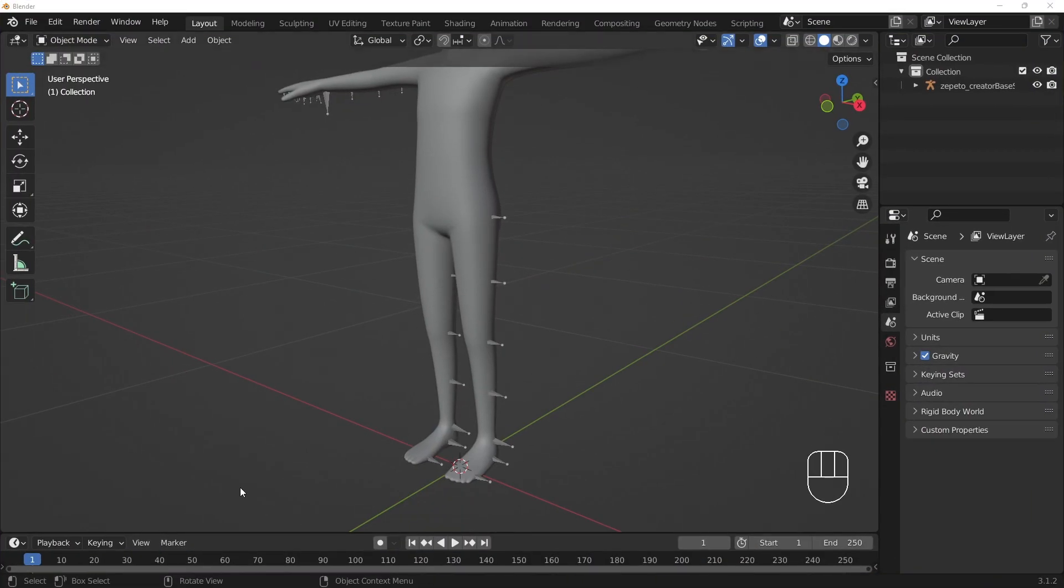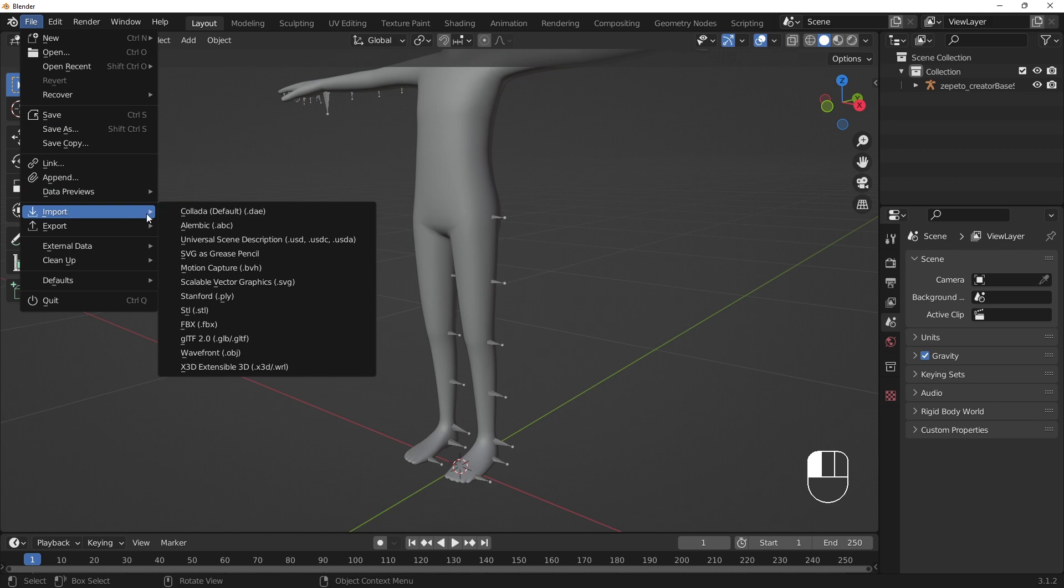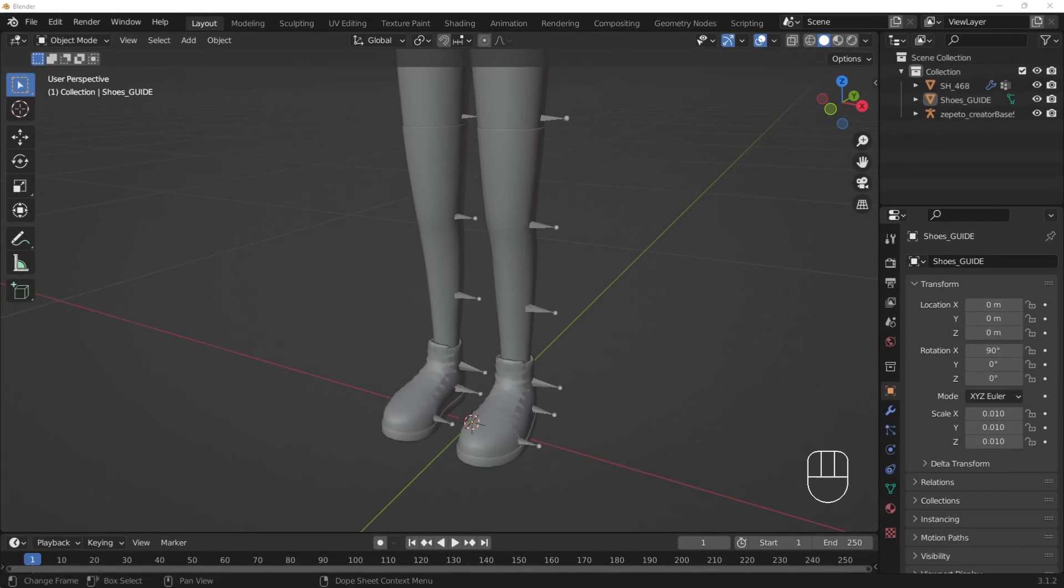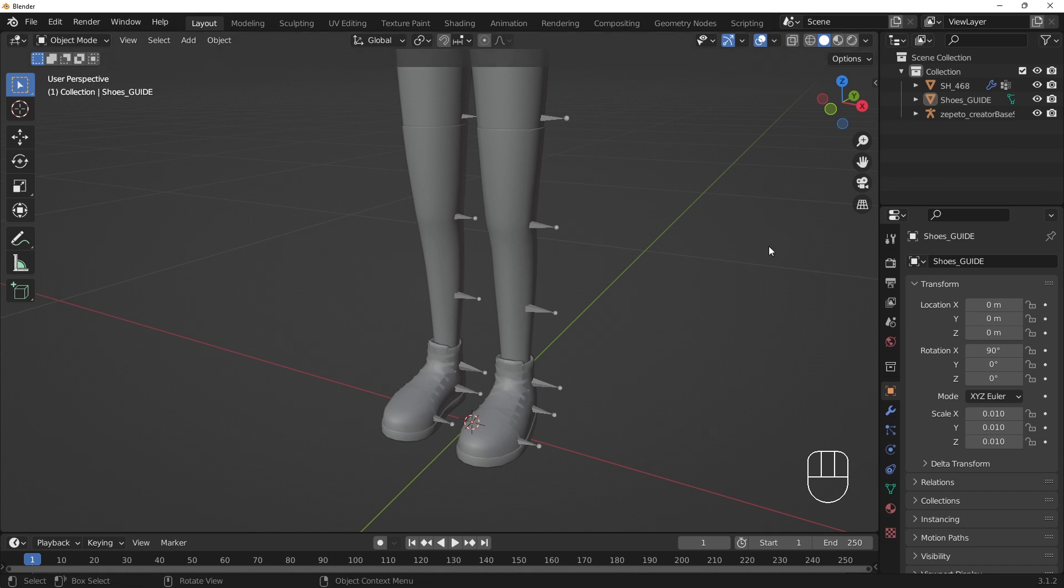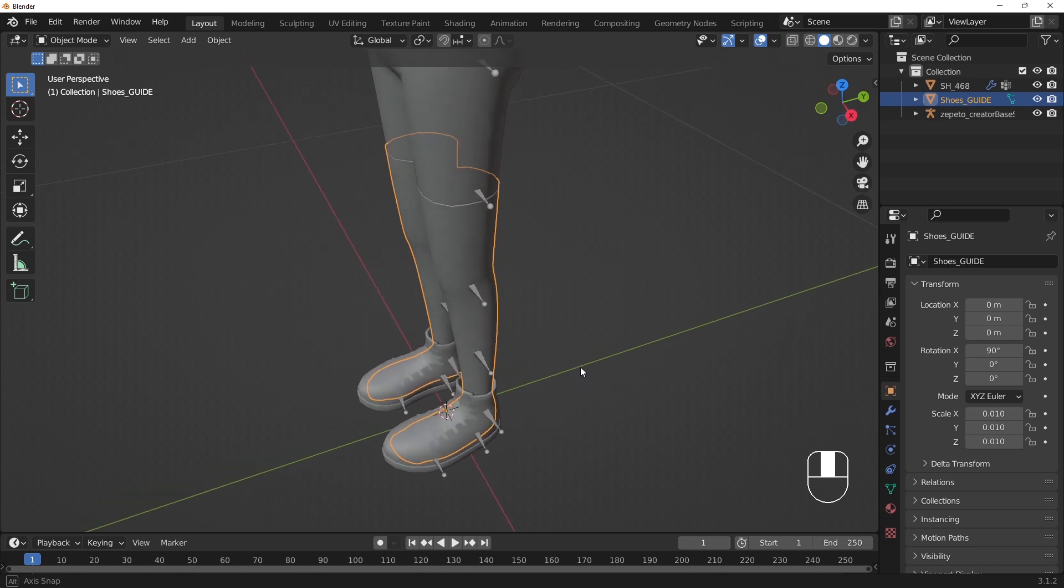If you're modeling shoes, make sure that you check your shoes against the shguide FBX file. This file can be downloaded from the Studio Guide website. The file contains a spacing guide for socks to check that your shoes won't intersect with socks.